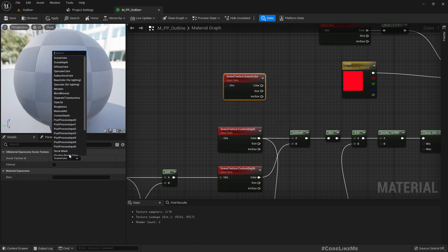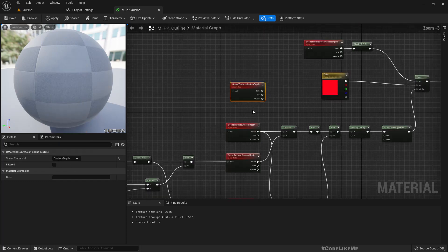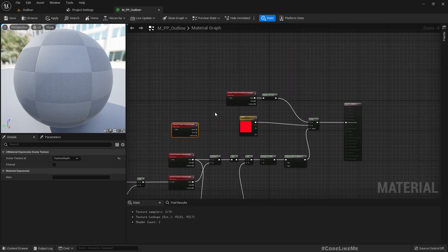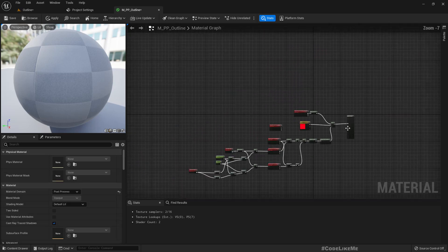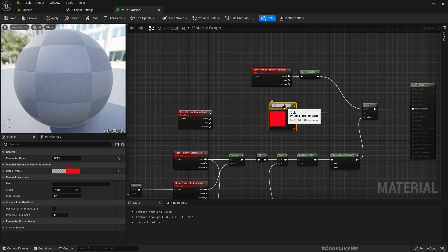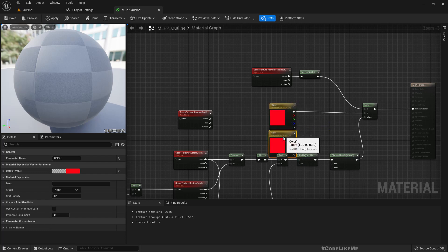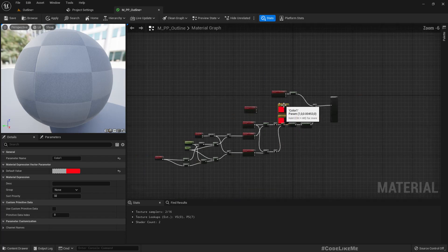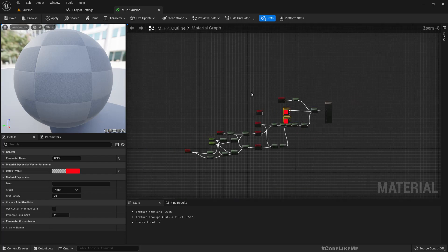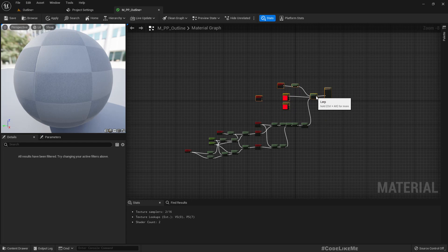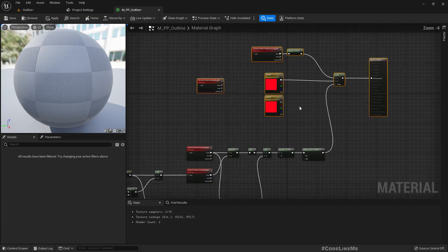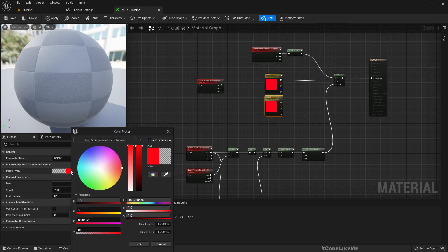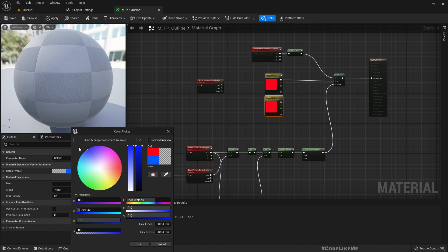Here we use the custom depth. Now this is the color that we use for outline - I'll name it color one and add another color parameter. Let's get some space here. I'll rename this color to red, the next one I'll make it blue like this.